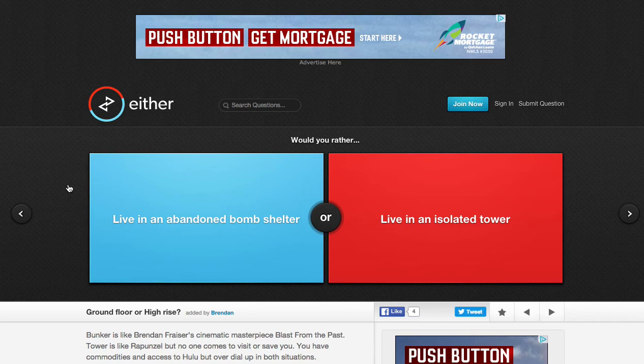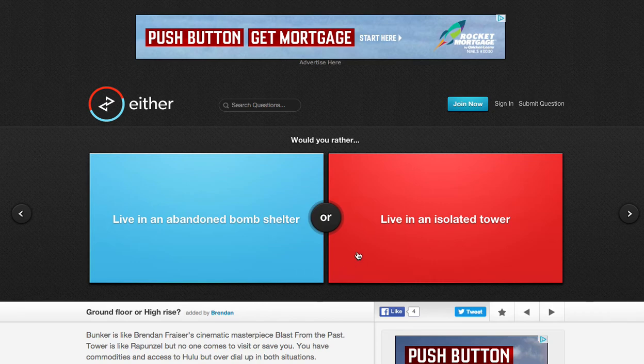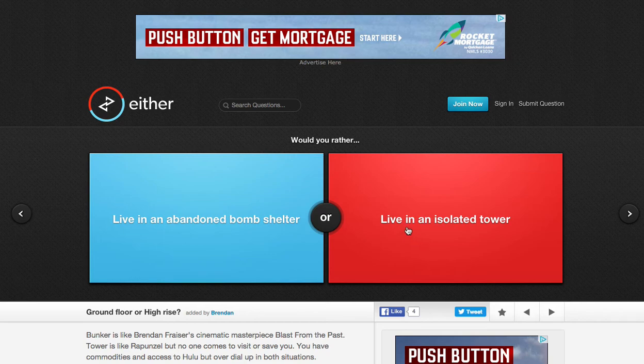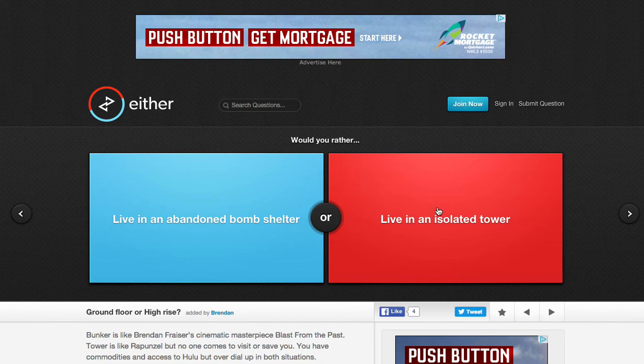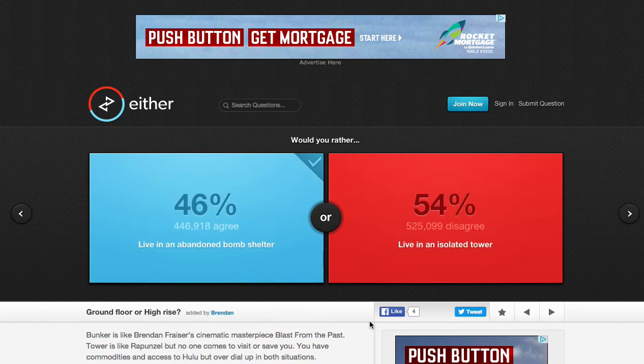Would you rather live in an abandoned bomb shelter or live in an isolated tower? I honestly don't know, they're kind of the same thing. I think an isolated tower, I would die instantly. If you think about it, if Rapunzel didn't have anyone to take care of her, she would die. So, bomb shelter.